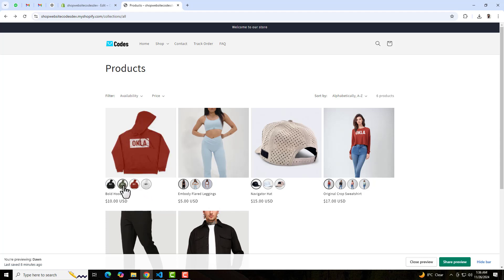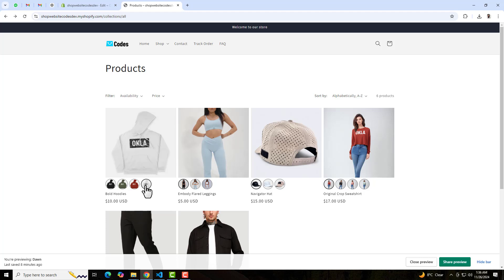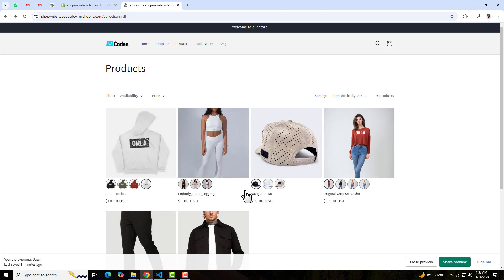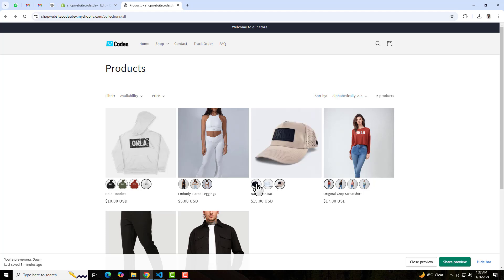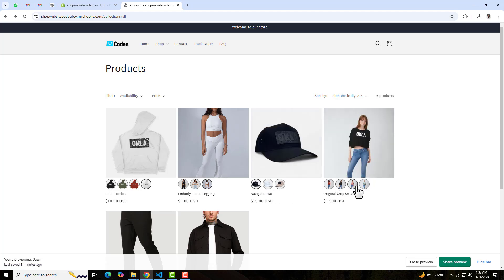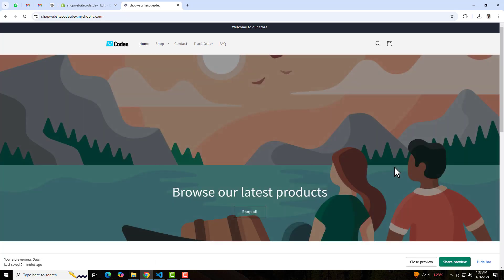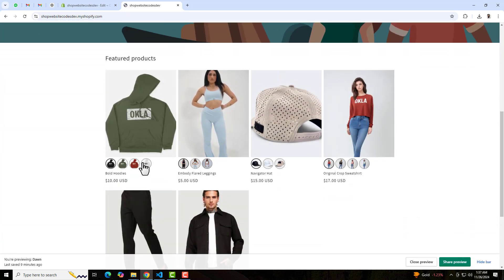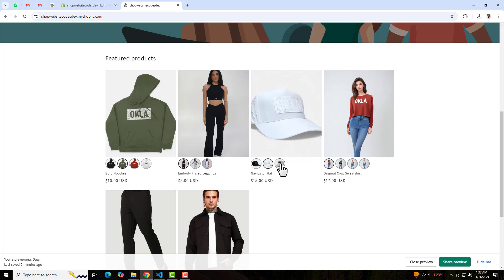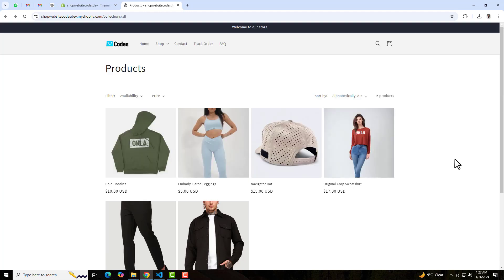Hello everyone. In this video I'm going to show you how you can add image swatches in your collection page of the Shopify store. On my screen you can see that we have a lot of products on the collection page. If you have a featured collection or maybe a main collection page, you can add color swatches as well as image swatches. This video is specific for image swatches. In the next video I will show you how you can add color swatches on the products collection page. I have already written documentation, so I will show you step by step. You should follow the complete video and then you will get to know how you can implement it for free.